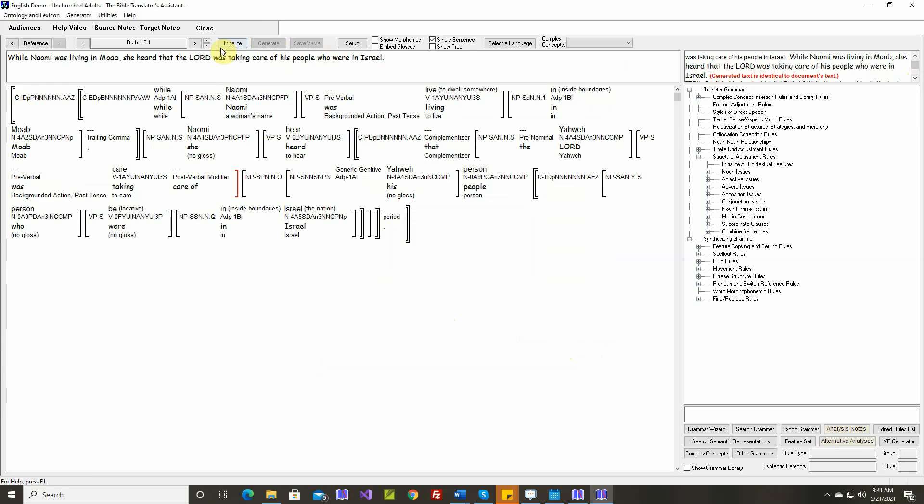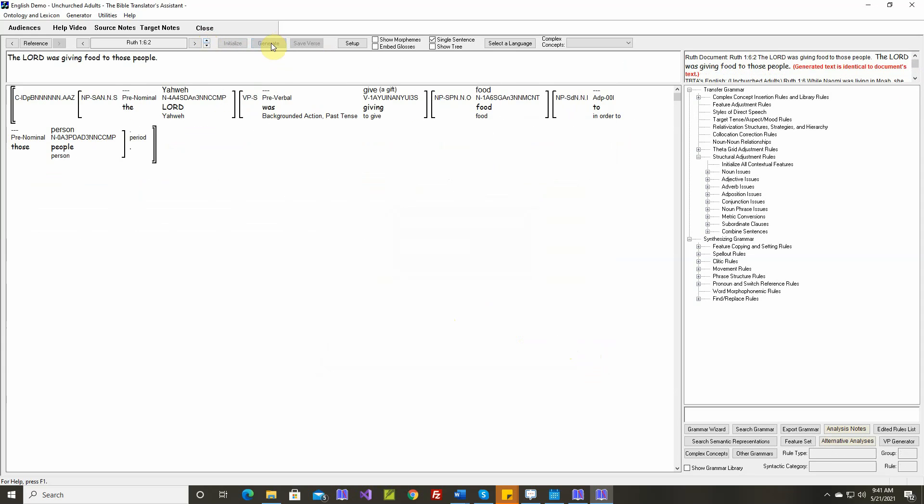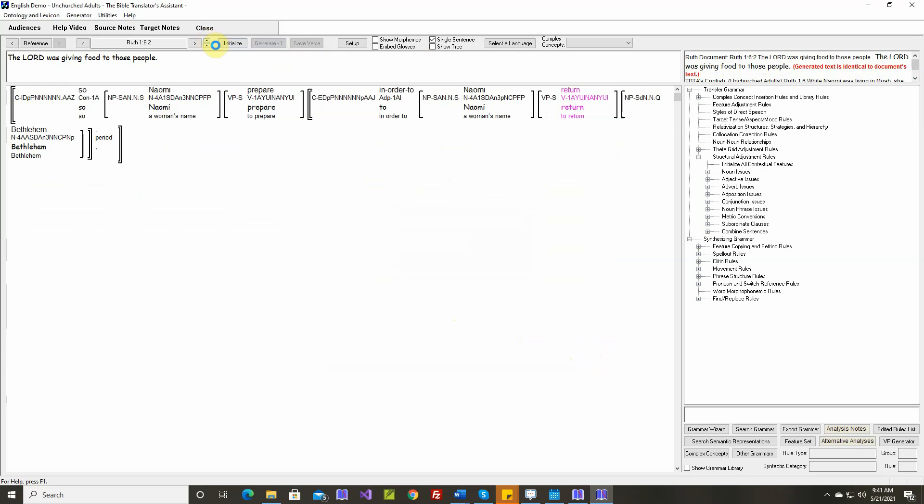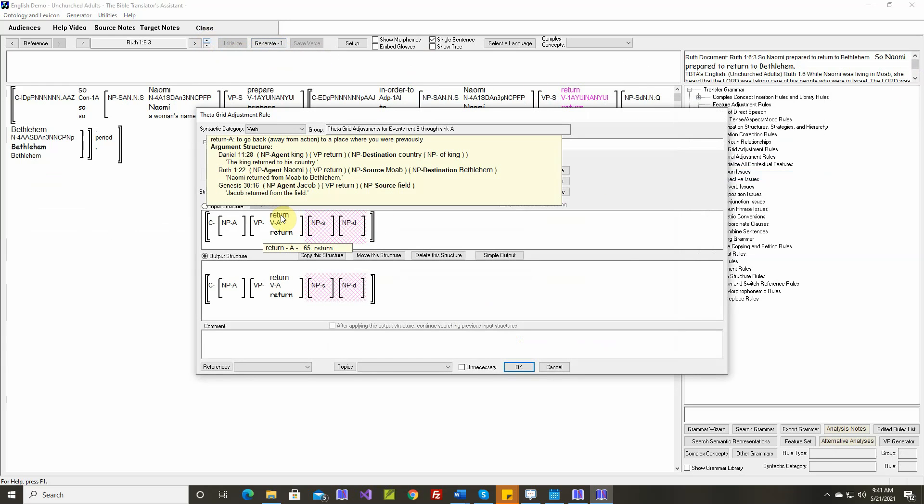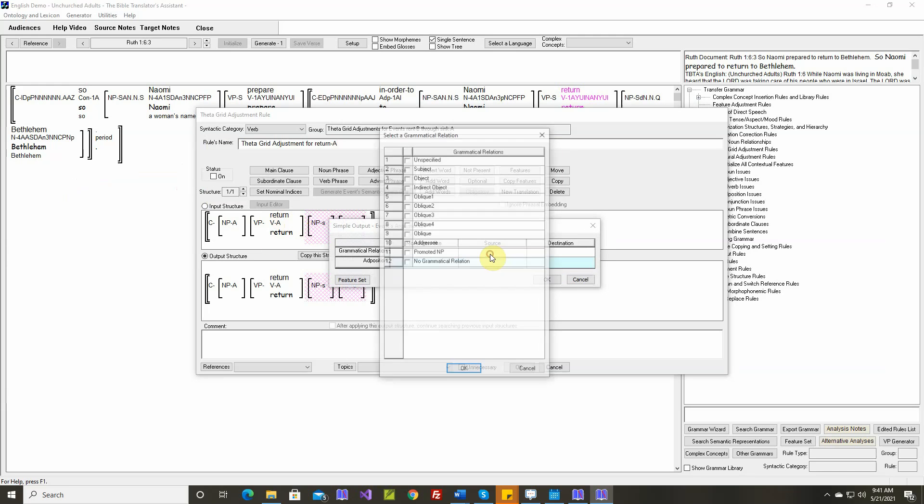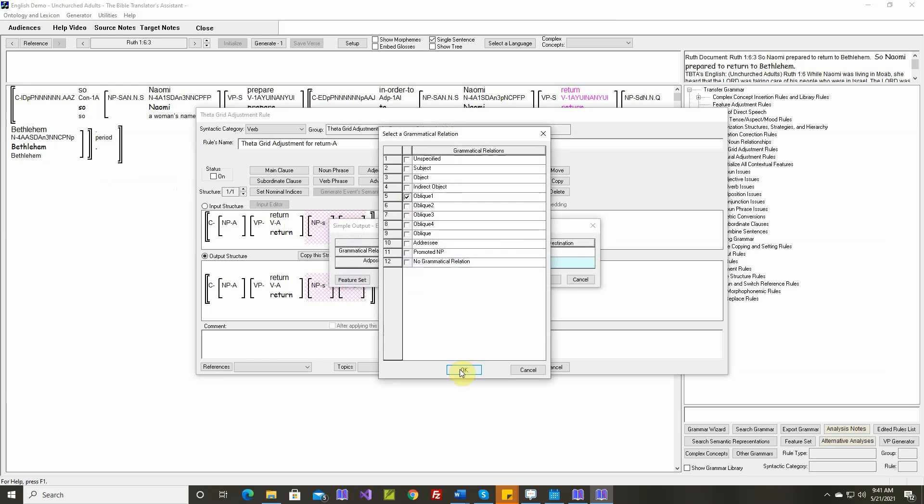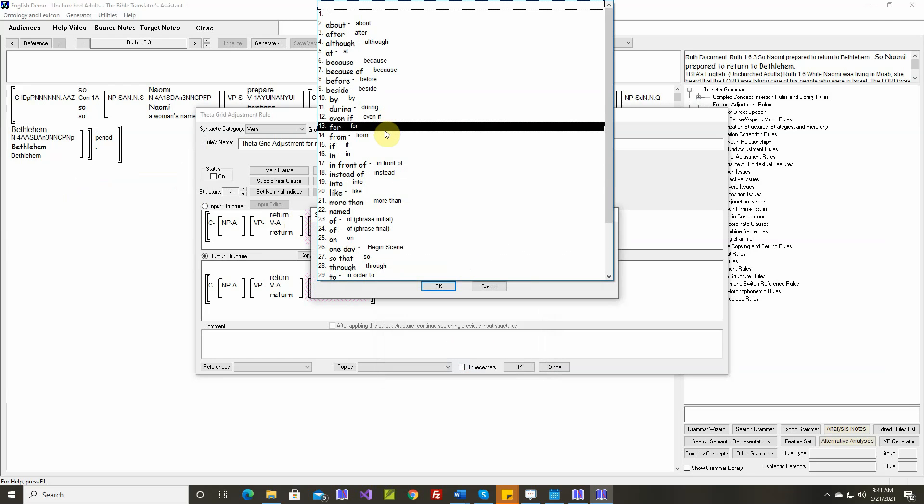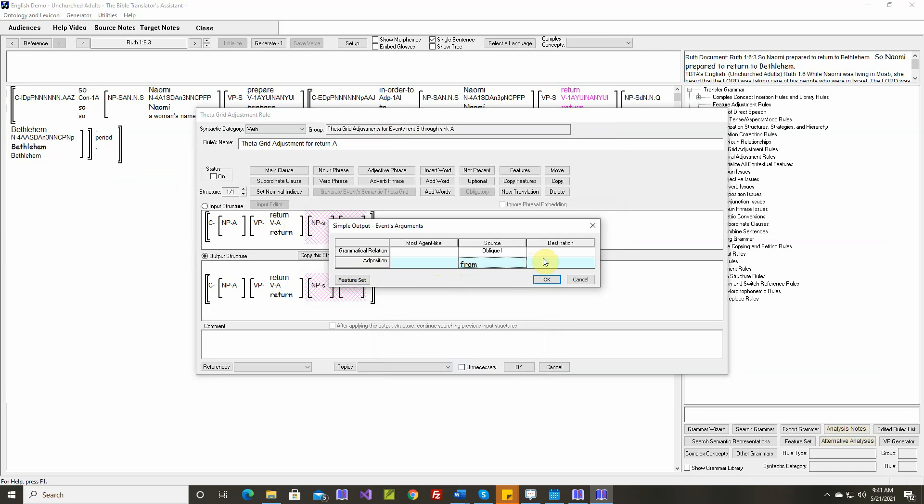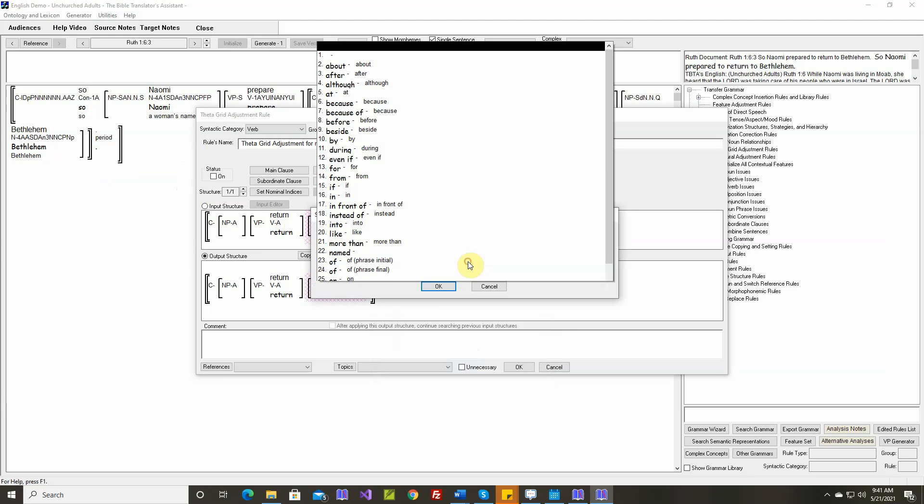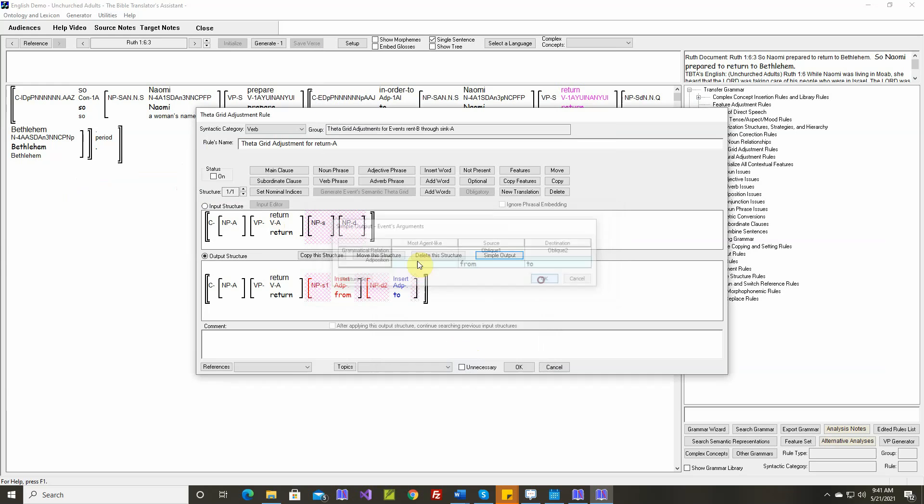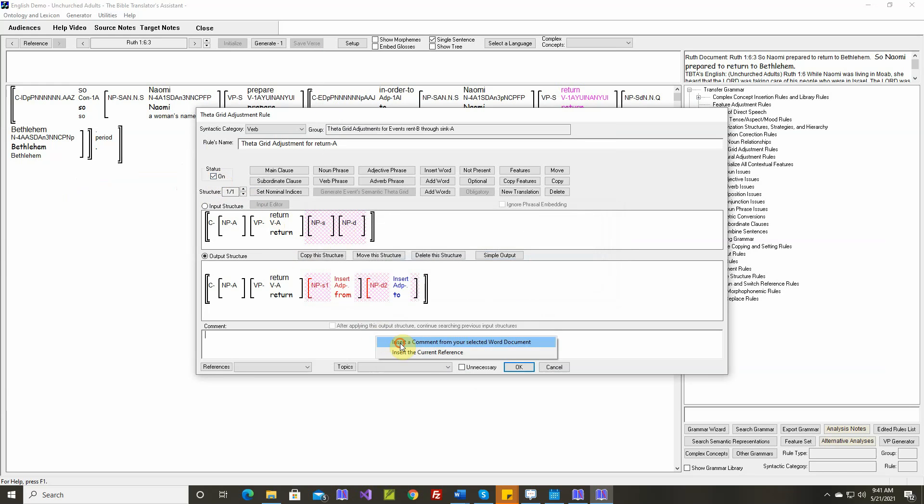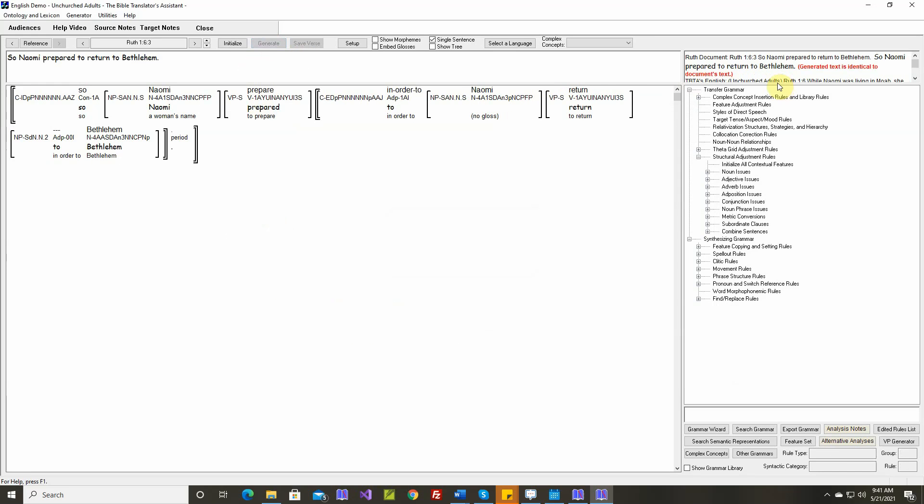Generated text is identical. Generated text is identical. Return. Return from Moab to Bethlehem. Let's put the source noun phrase first with from. The destination noun phrase second with to. Generated text is identical.